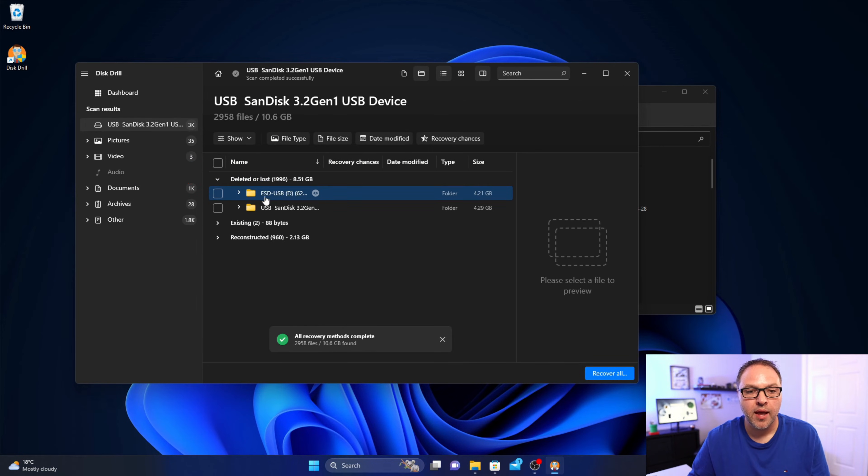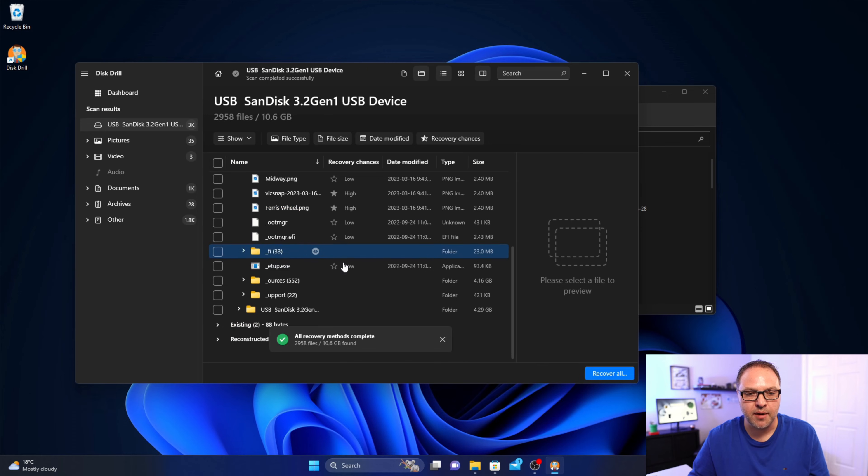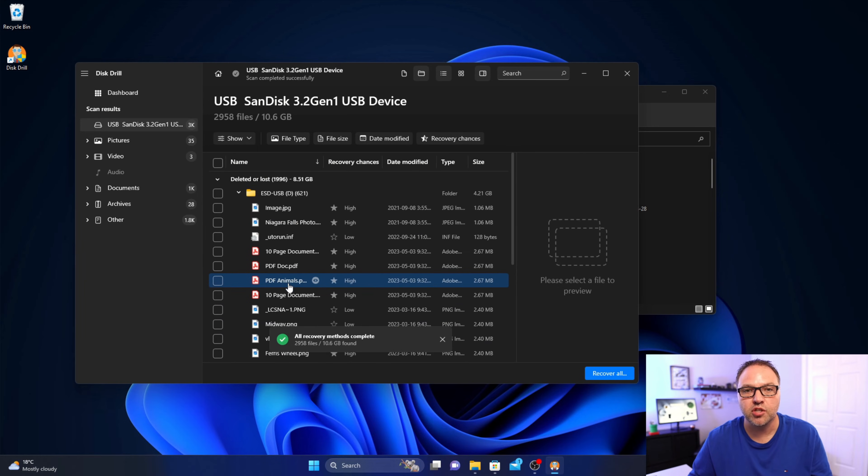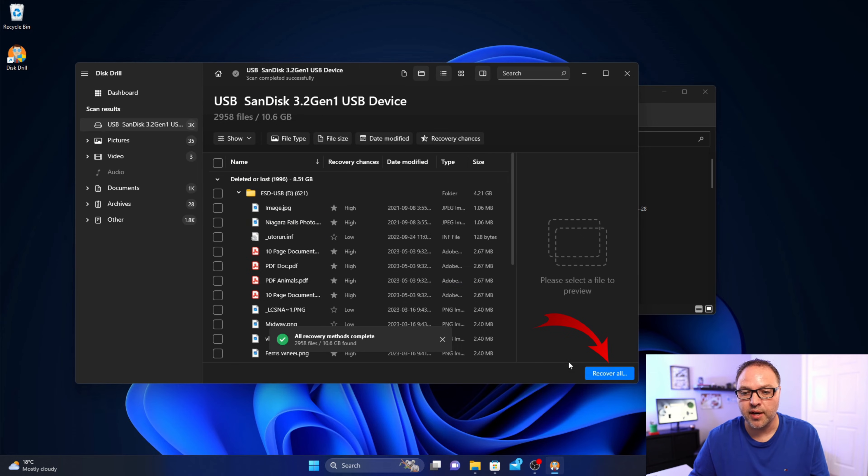And we'll expand our flash drive here as well. And it's gonna show you all the files it found here. Some of them might be in folders so you might need to search through for your files. And if you do want to recover everything, there is a recover all option right here. You could select that, but we're just gonna recover the ones that were missing today.